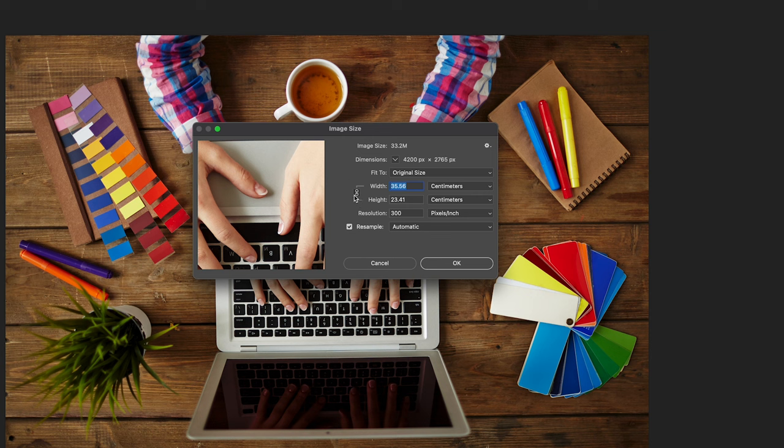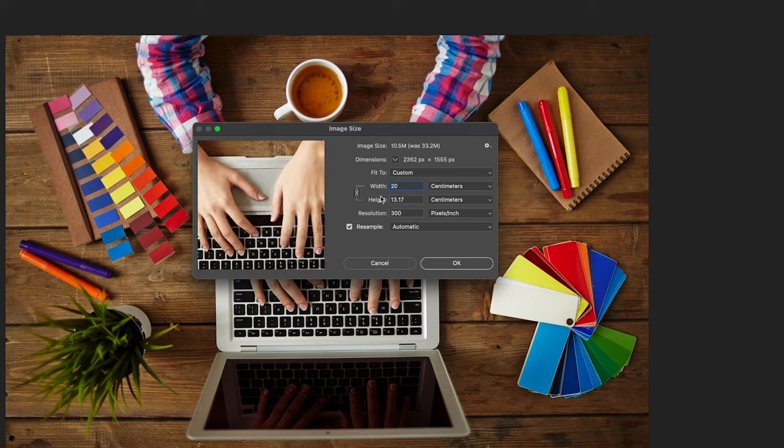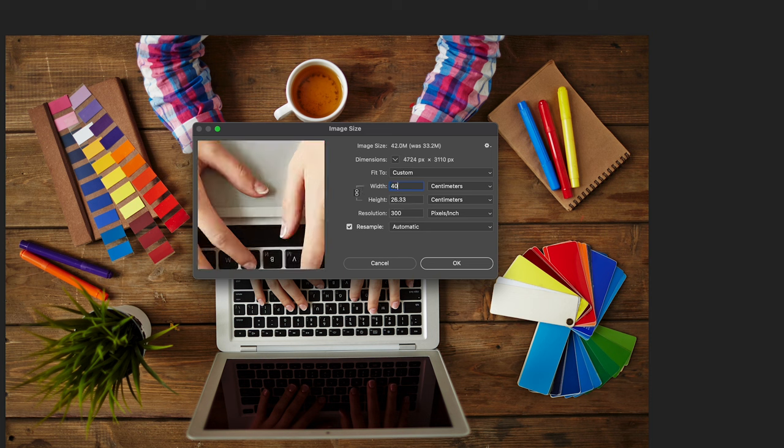So once you've got those two selected and checked, it's time to change the size of the image. If you want to make the image smaller, go to the width and I'm going to type in 20, and the height automatically adjusts itself. If you want to make it bigger, you just increase the size and the image would increase in size.